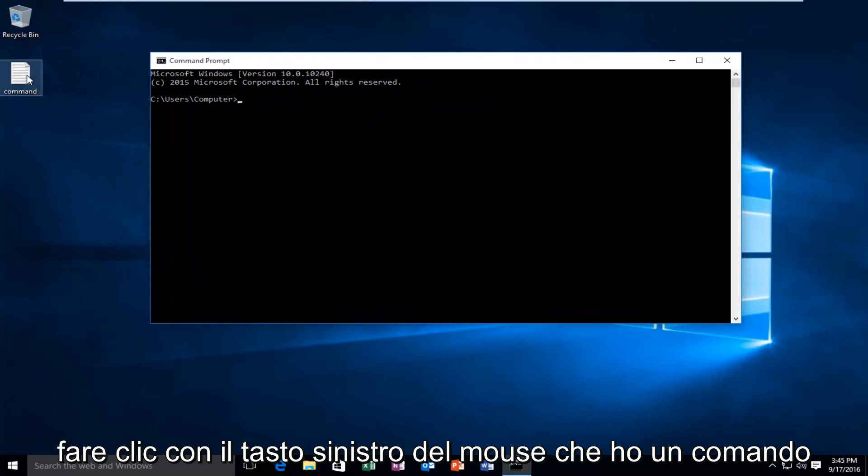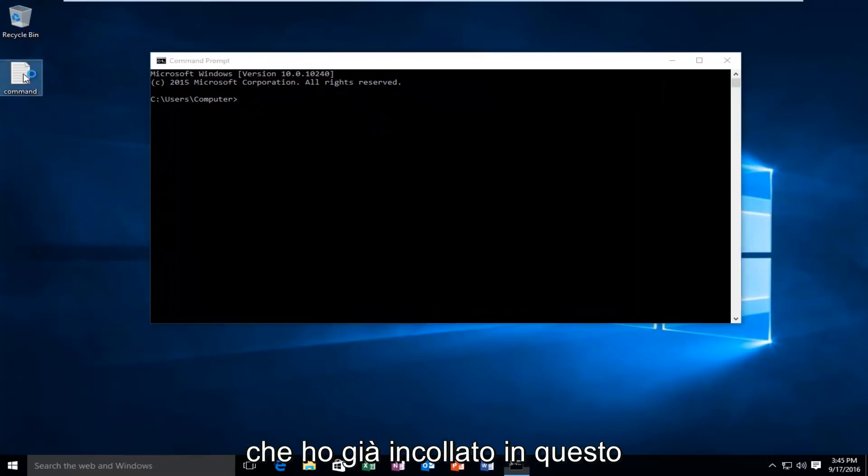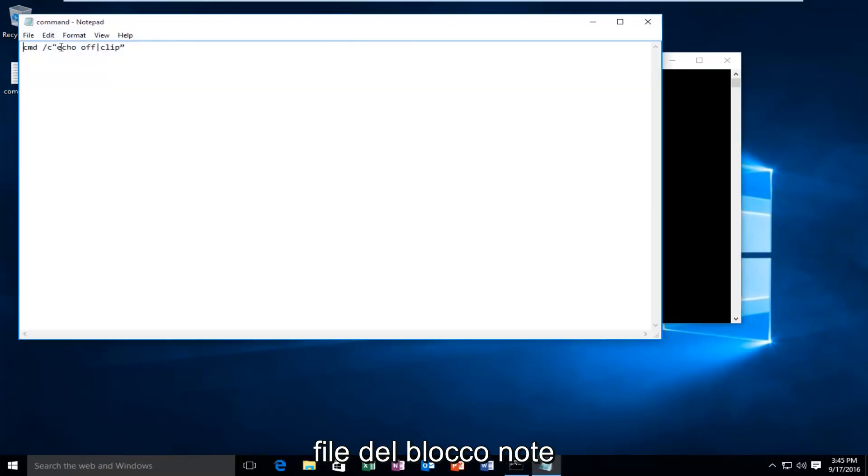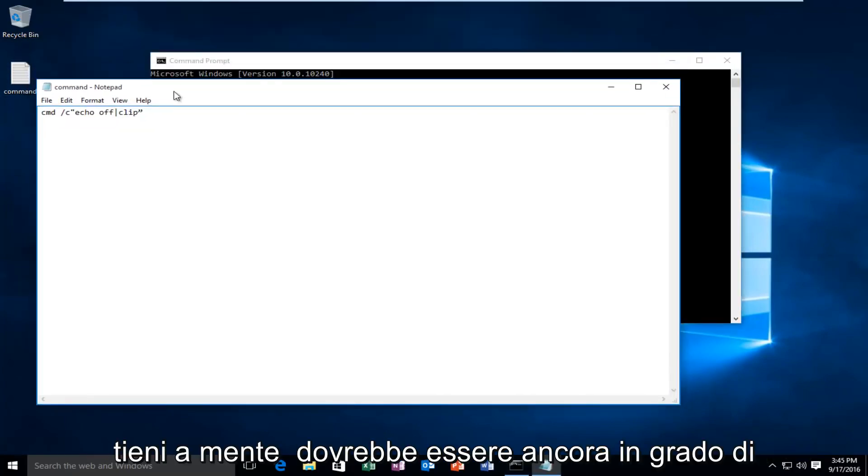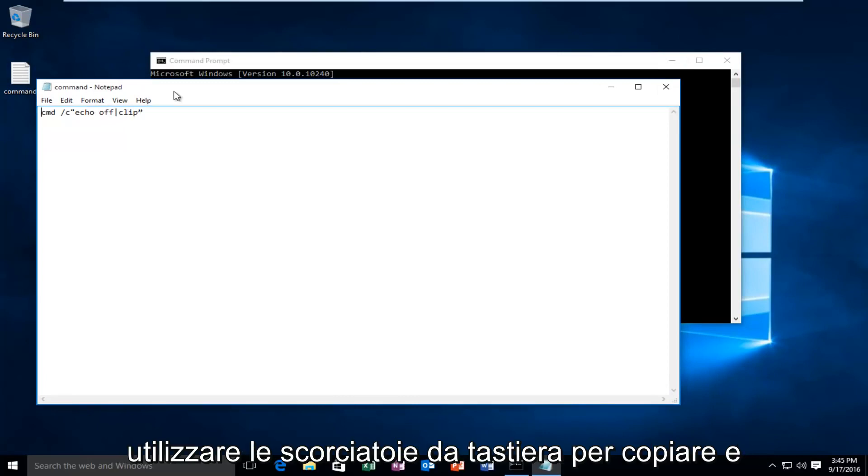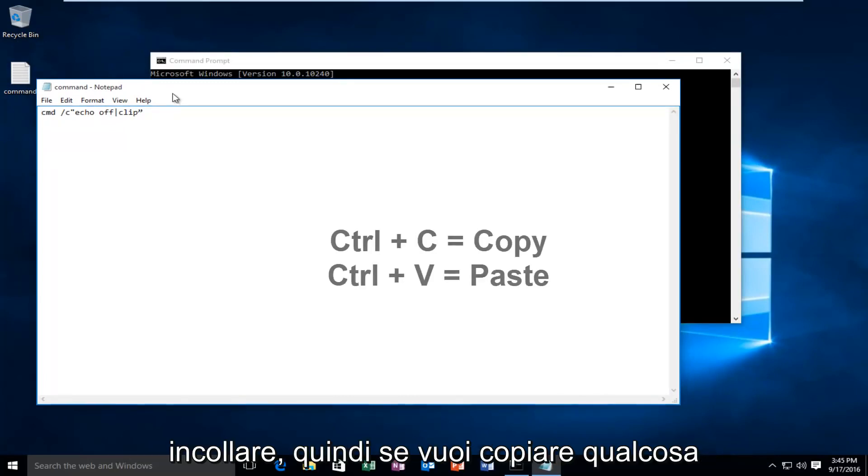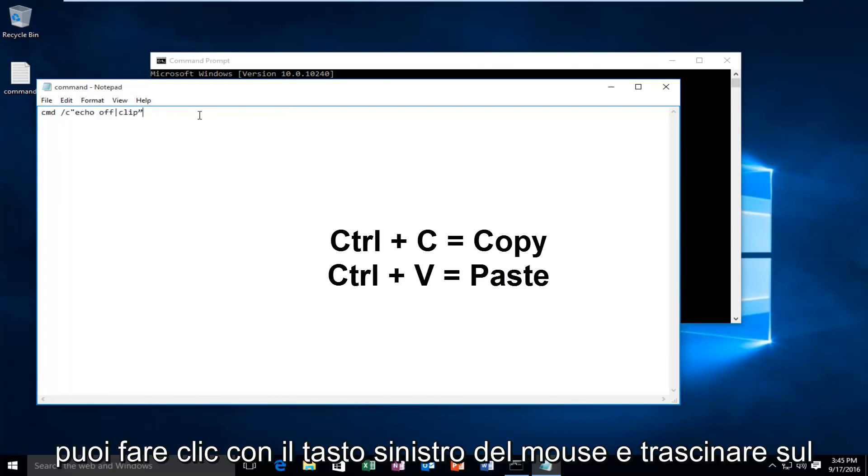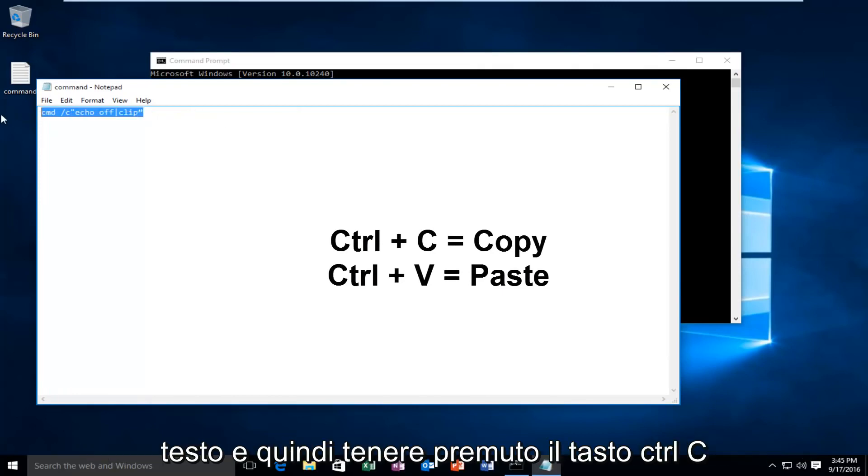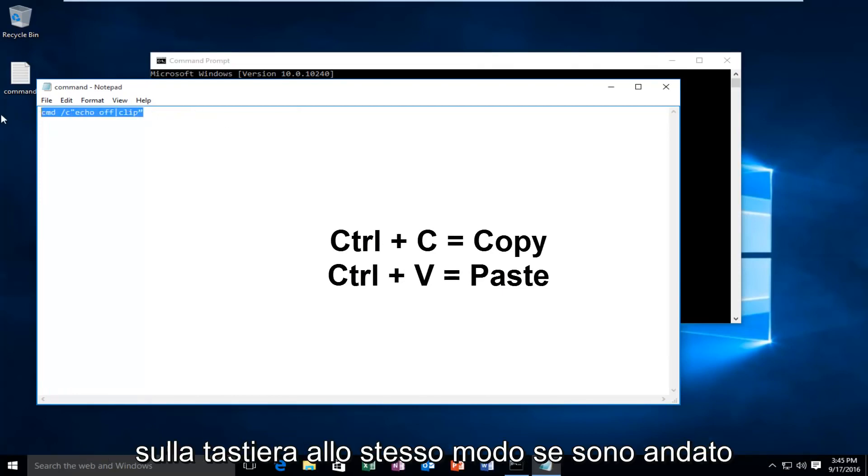I have a command that I've already pasted into this notepad file. Keep in mind you should still be able to use the keyboard shortcuts to copy and paste. So if you wanted to copy something you could left-click and drag over the text and then hold down the Ctrl+C key on the keyboard.